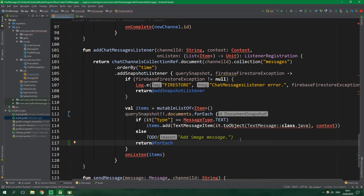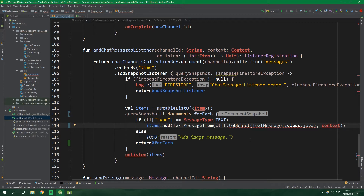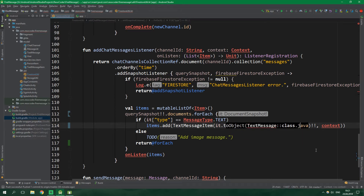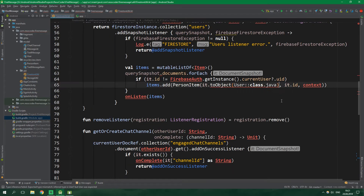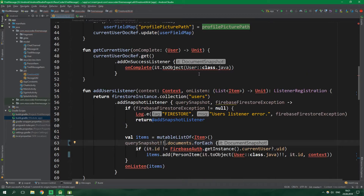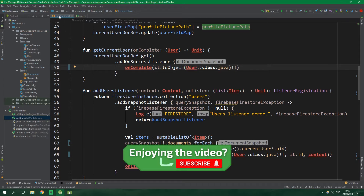This document snapshot is now nullable, so again a non-null asserted call. We need to assert that what the toObject function call returns is not null, so we put two exclamation marks after the toObject call. We have the same kind of errors further down — two exclamation marks, then a non-null asserted query snapshot, and one last error with two exclamation marks — and now we are good to go in FirestoreUtil.